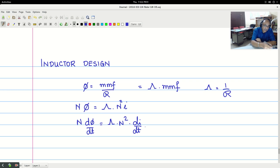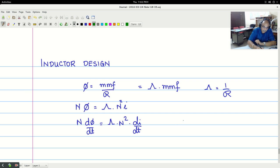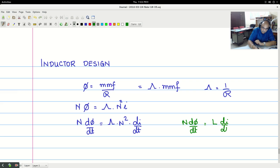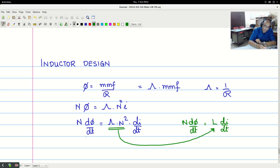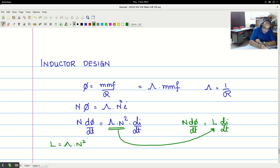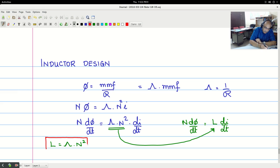We know the Faraday's law. I am going to use the Faraday's law. n dφ/dt is equal to L di/dt. So recall this and by comparison you have L equals permeance into n square. This is a very important relationship in the development of inductance design.